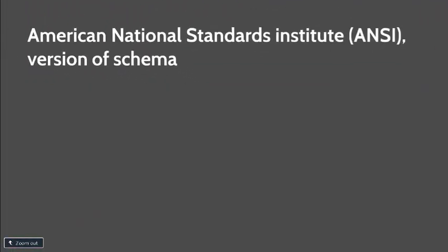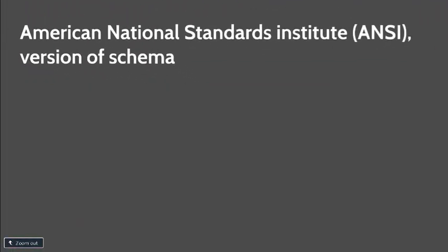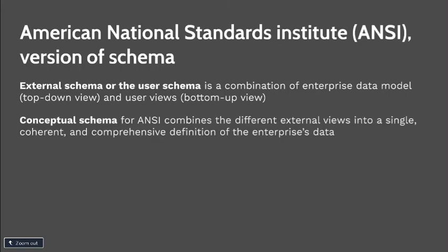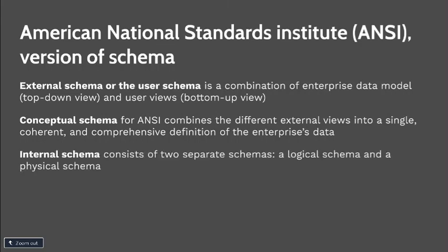The American Standards Institute or ANSI version of schemas are the following. External schema or the user schema is the combination of enterprise data model top-down view and the user views bottom-up view. Conceptual schema for ANSI combines the different external views into a single coherent and comprehensive definition of the enterprise data. And the last schema for ANSI is the internal schema, which consists of two separate schemas, the logical schema and the physical schema.